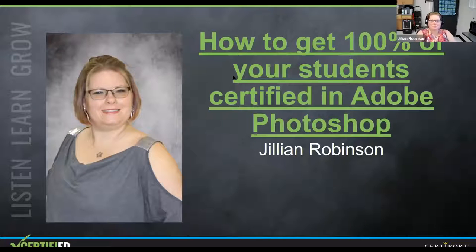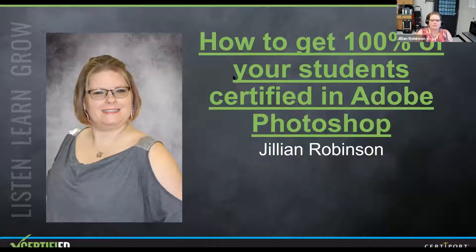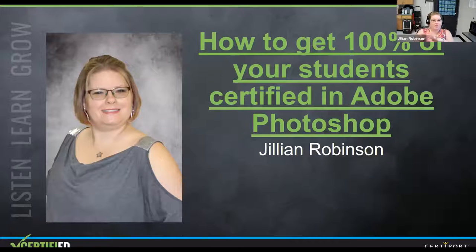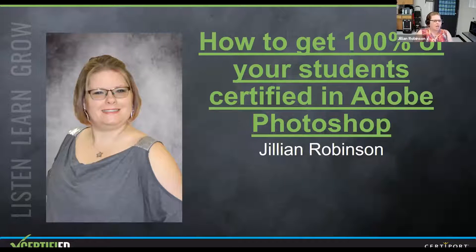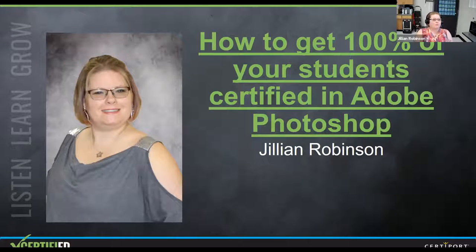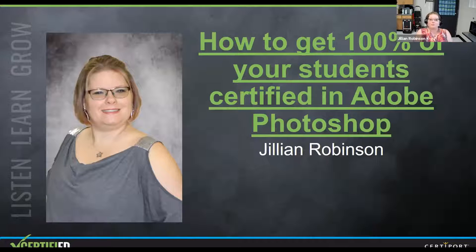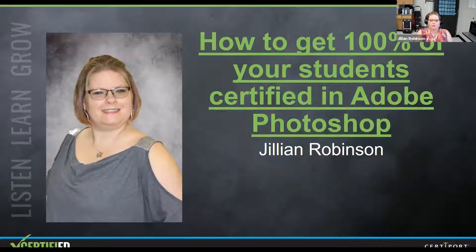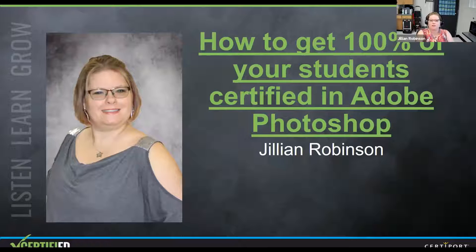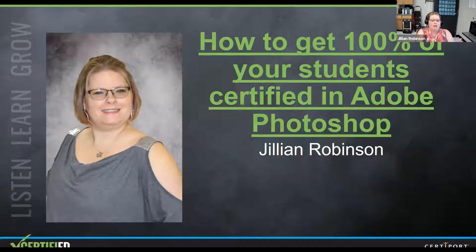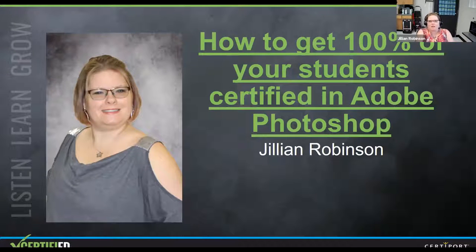Okay, hopefully now my screen is in the right spot. Just to let you know, I do have a chat window on my other screen, so I will be looking to see if you have questions or comments as we go along. So this is how to get 100% of your students certified in Adobe Photoshop. Hopefully that's my goal.